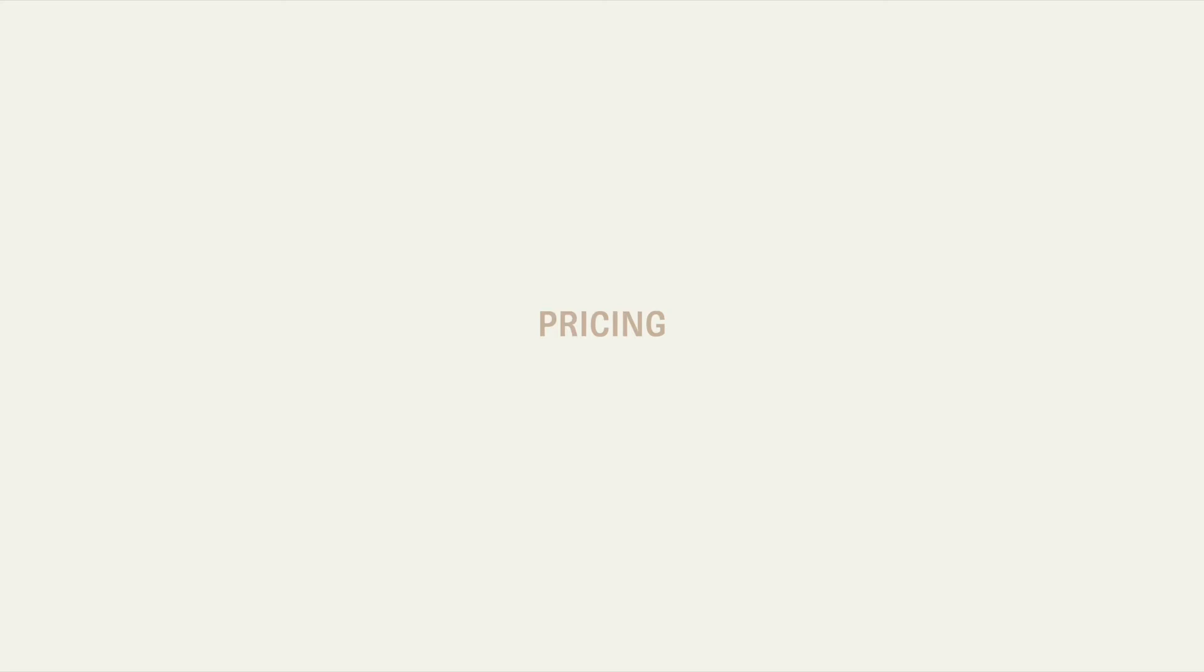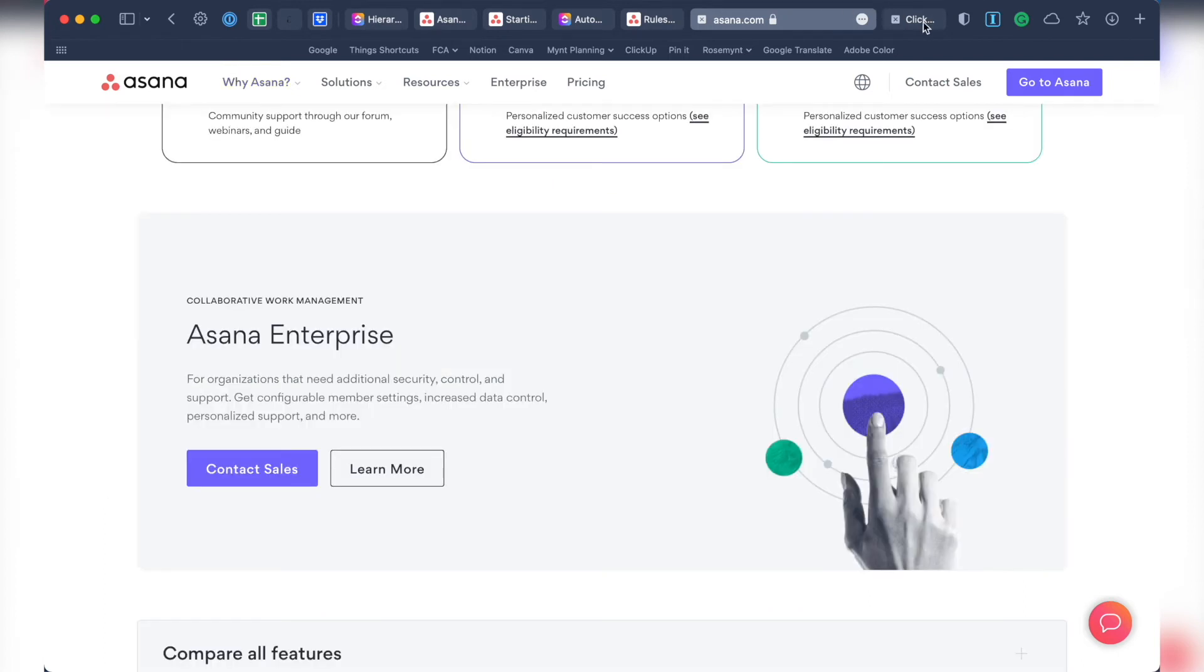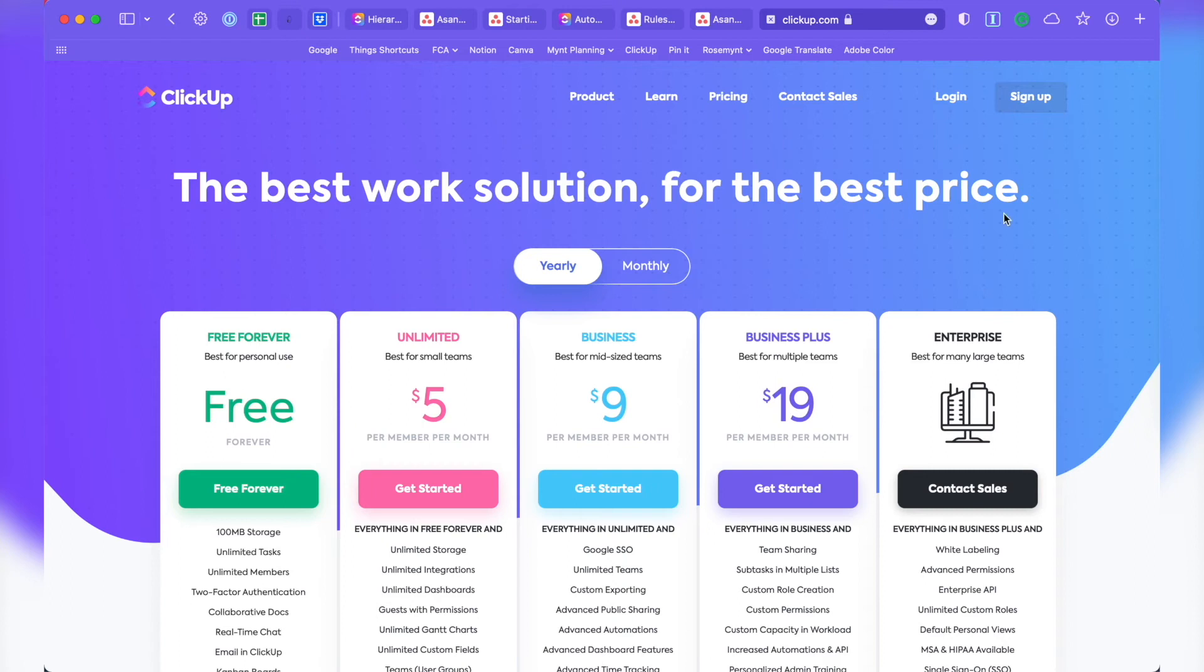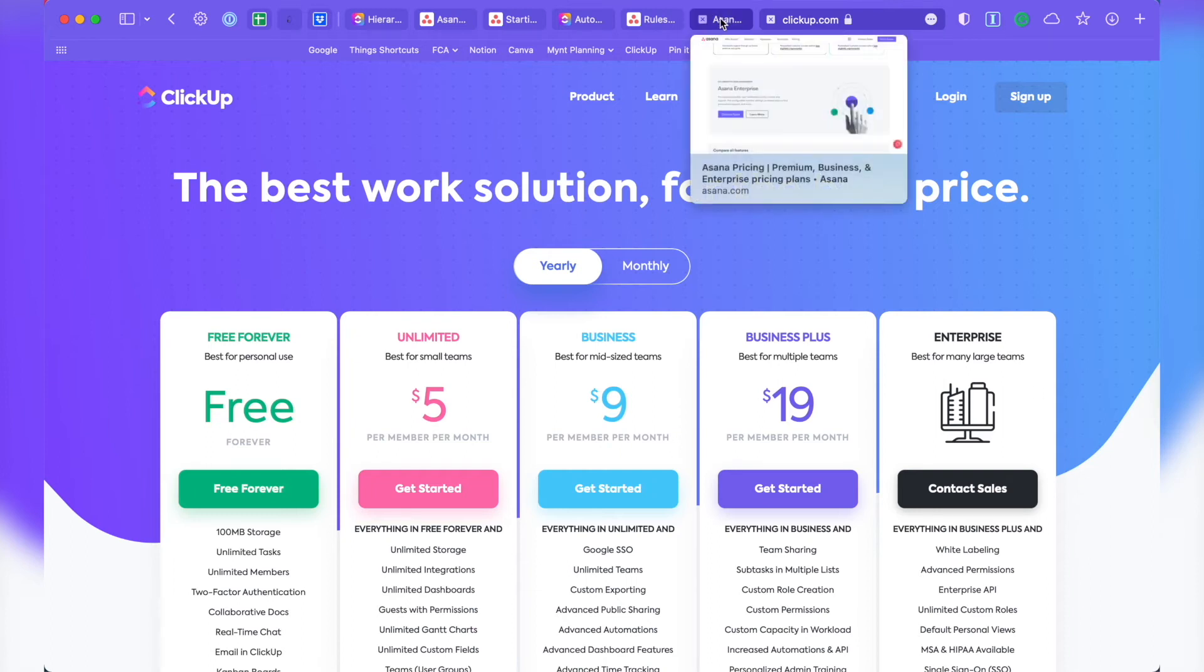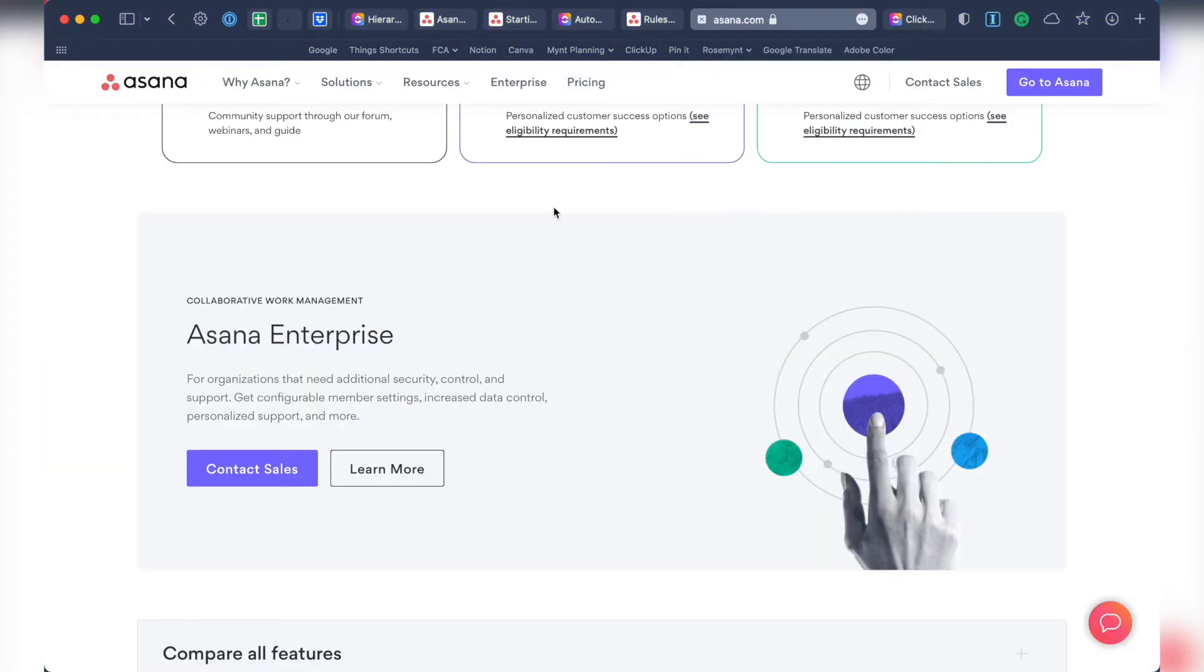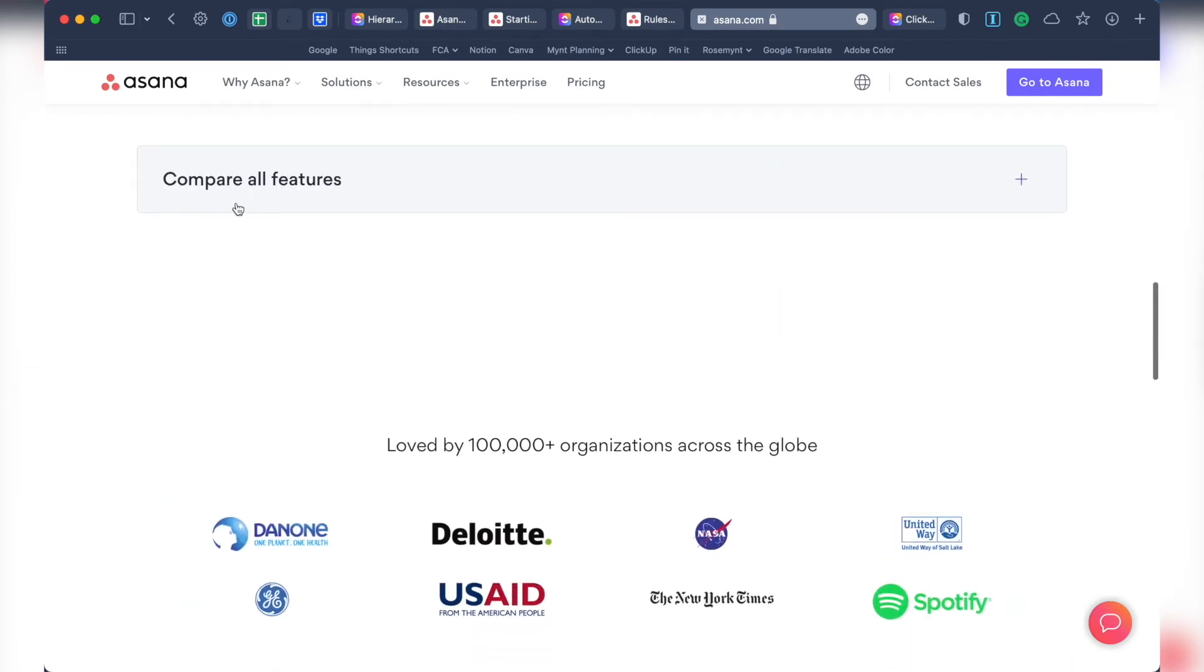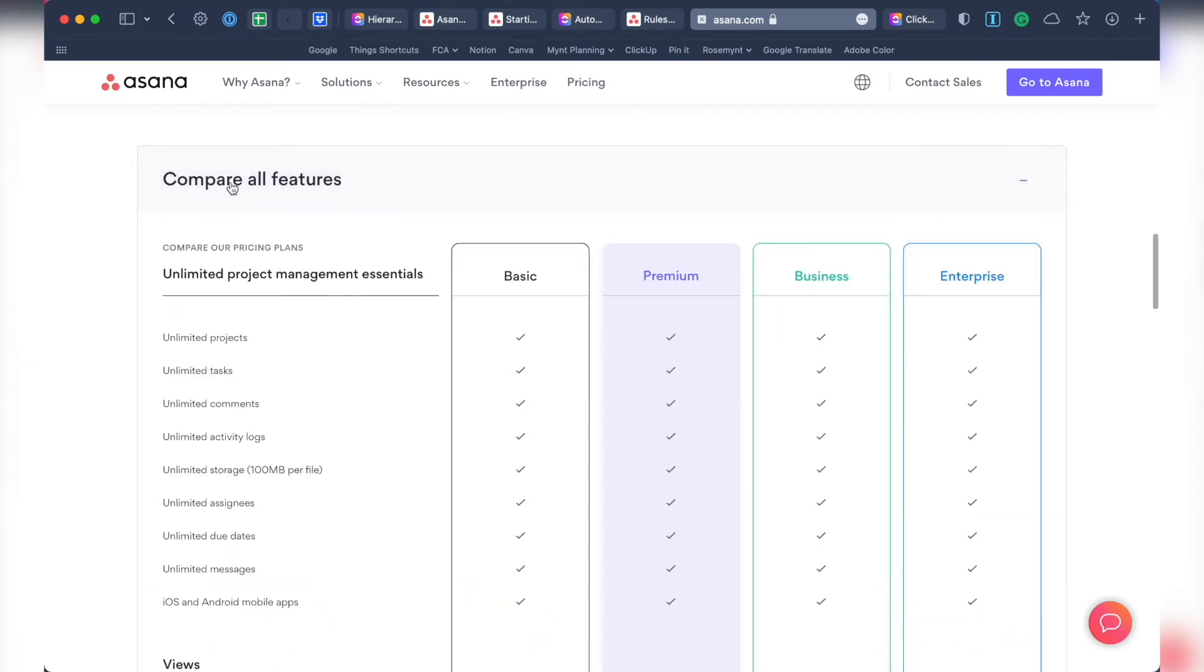Before deciding on anything based on features, you should be aware of what some of those features will cost in each of the apps. Asana has four pricing tiers: Basic, Premium, Business, and Enterprise. ClickUp has five pricing tiers: Free, Unlimited, Business, Business Plus, and Enterprise. I'm only going to compare the first few pricing tiers in each software, and you can find a link to their pricing details in the description.